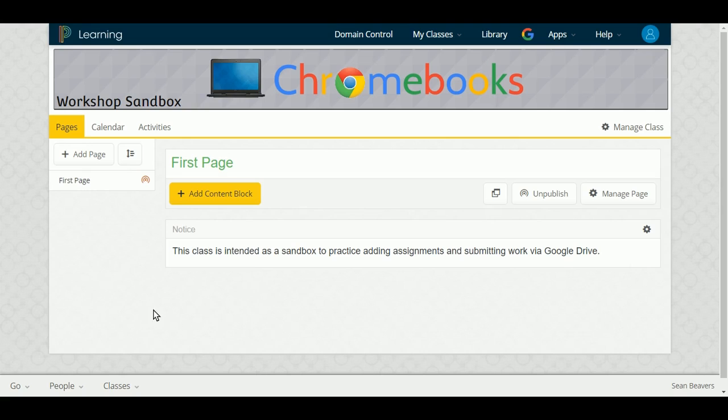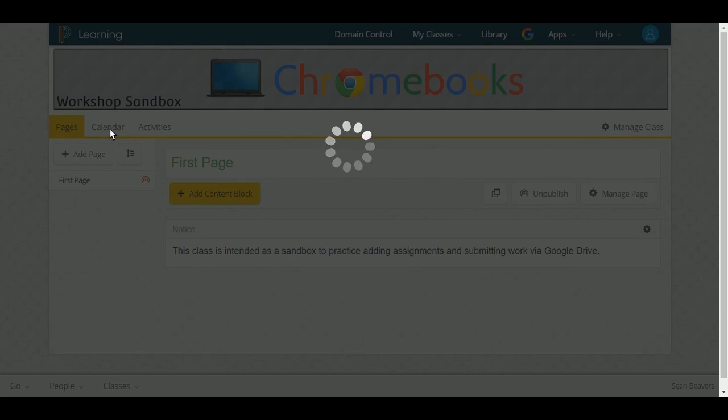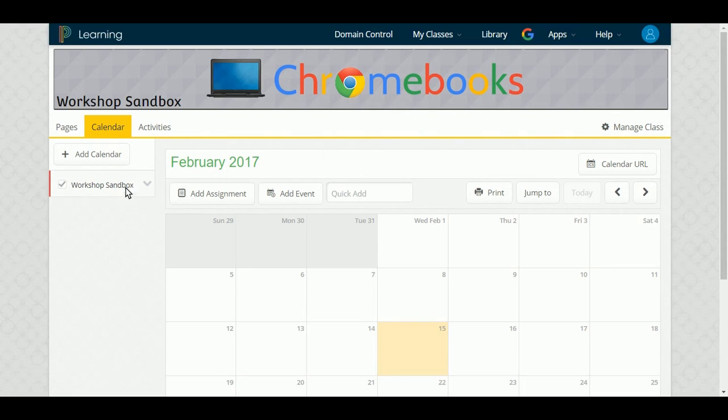Just like before, you can add an assignment from either the calendar tab here. So I can click that and click Add Assignment.